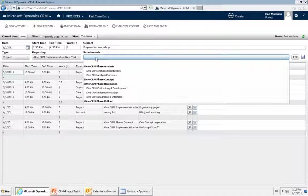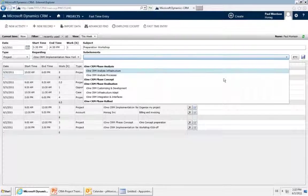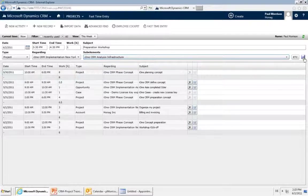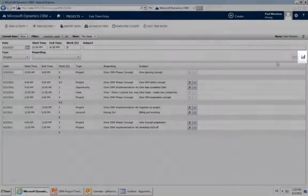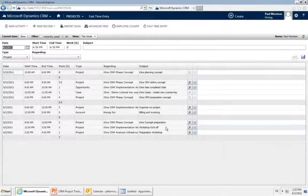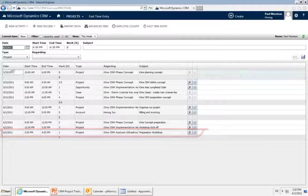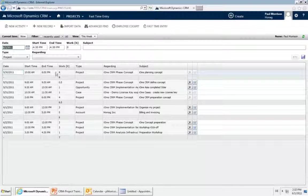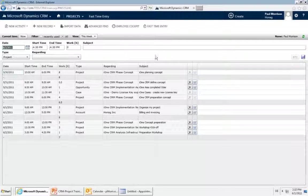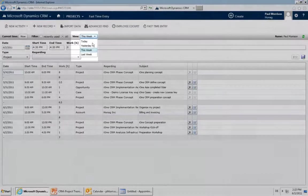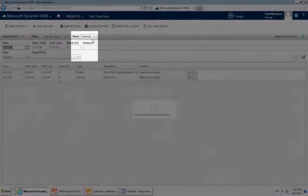You can select a subproject — for example, analysis phase, analysis infrastructure. Once selected, just mark it as complete and the time entry is done. It will show up in the list below. This list shows the time entries by date — all closed activities you have in the system for this week.